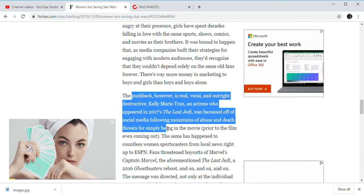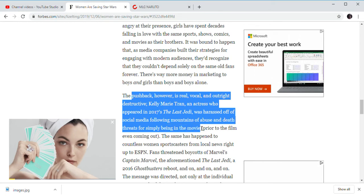Passed off of social media for following boundaries of abuse. Who? For simply being in the movie. I don't hate Kelly Marie Tran. I don't have anything against her. I don't like her character.